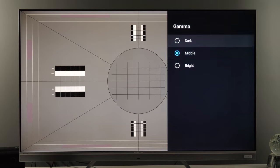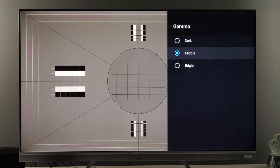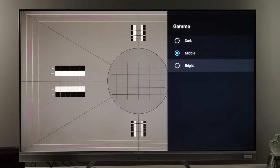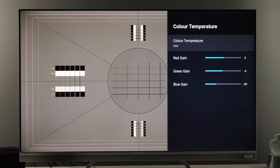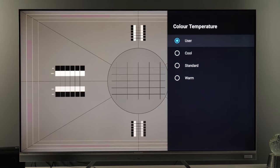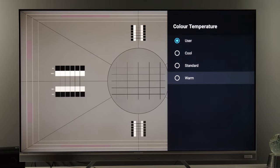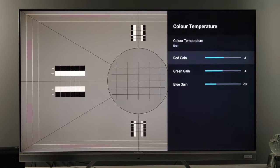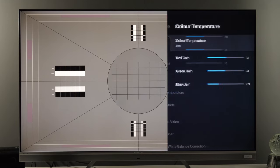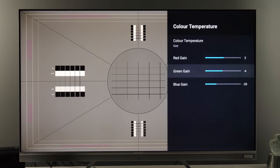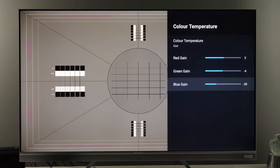Gamma in Movie mode defaults to Dark, which sets gamma to approximately 2.6. Middle gives you the closest value to BT.1886, and Bright is close to gamma 2.2 — so adjust depending on your preferences. For color temperature, the best option is User or Warm. Under the gain controls for white balance in bright areas, my values are: red gain +3, green gain -4, and blue gain -39.